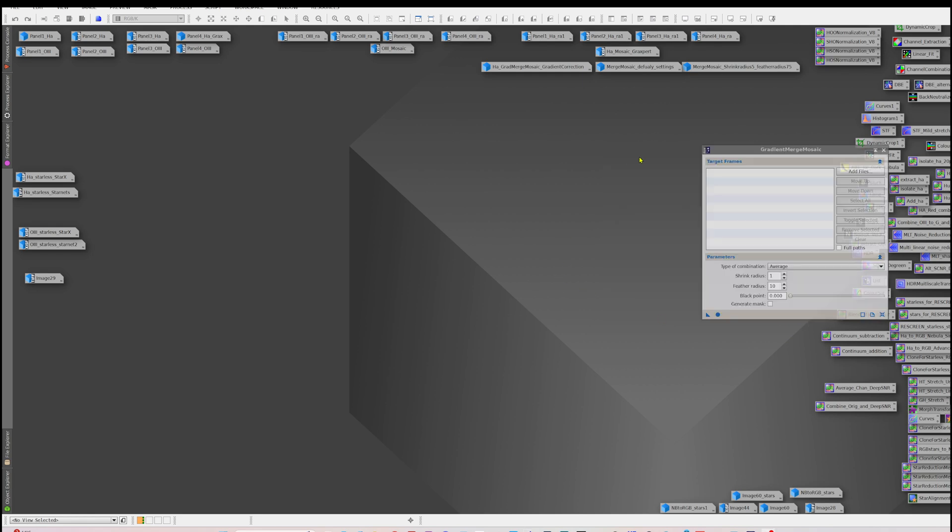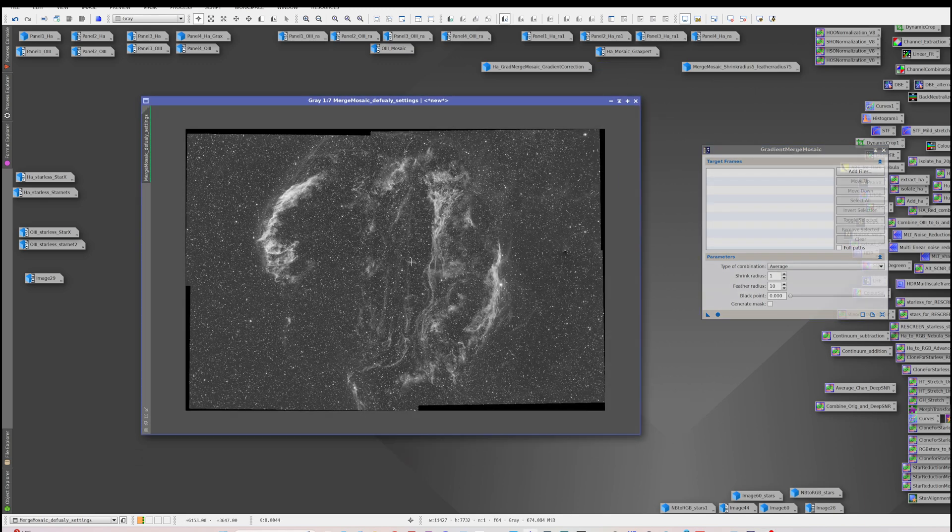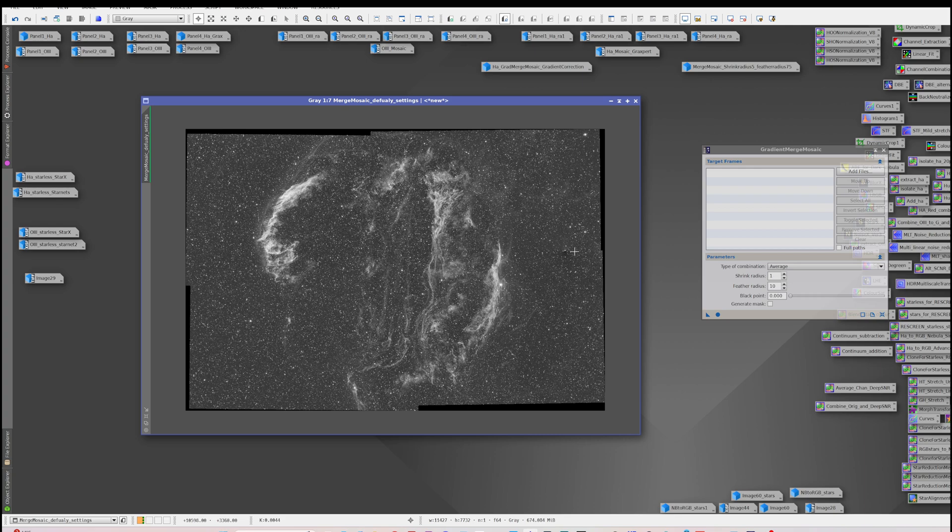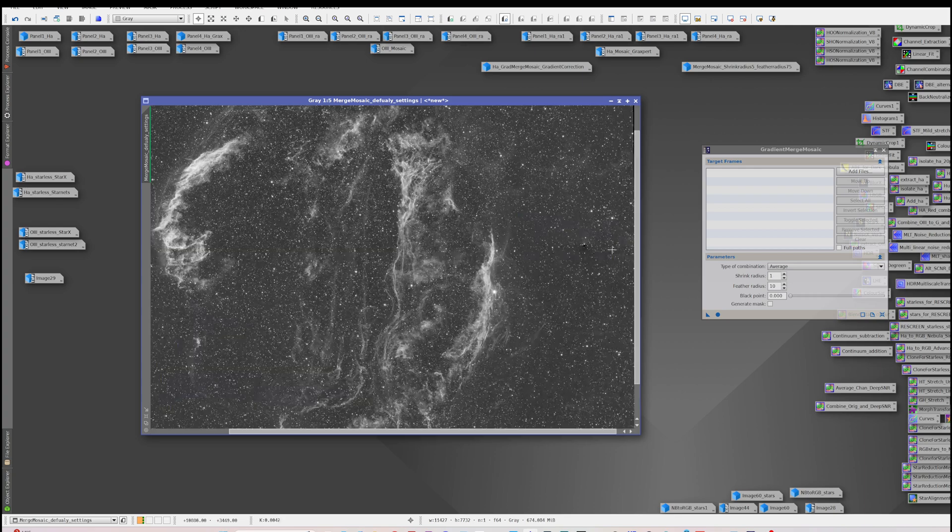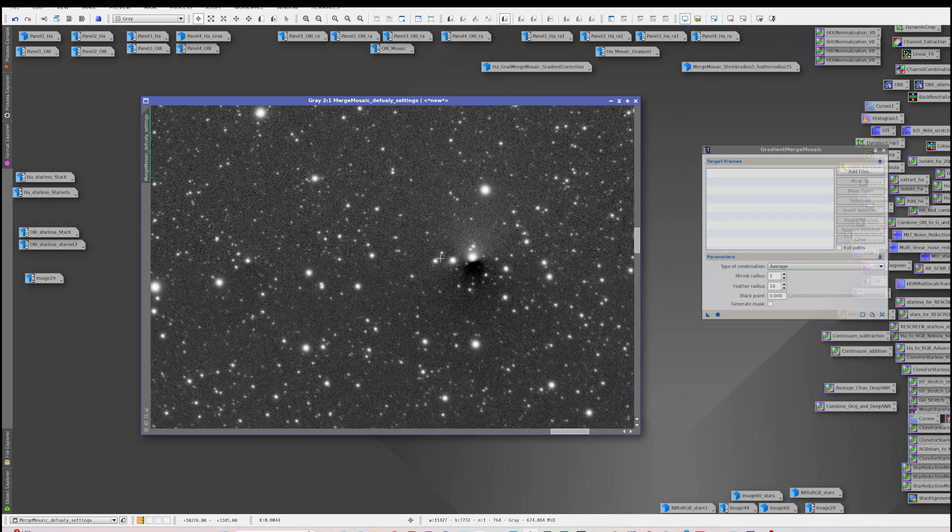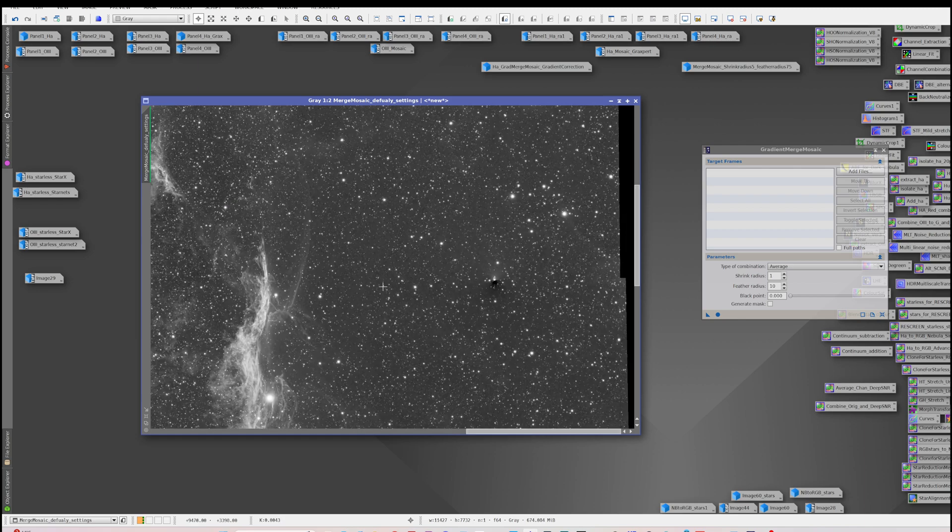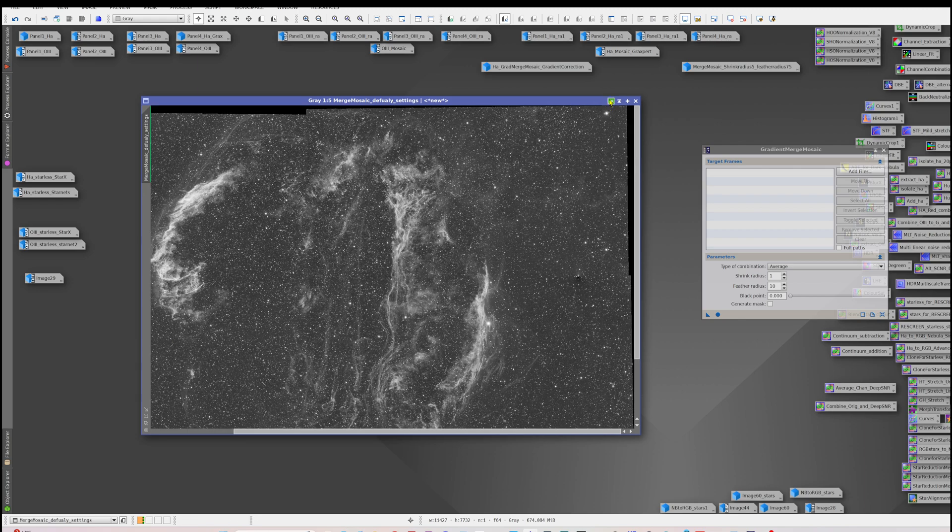Now if I run that with the default settings, this is what I ended up with for the HA. It looks like a pretty good result, but then you have a look down here and you can see that there is an artifact here and some of the blending's not brilliant through here.